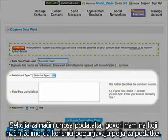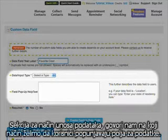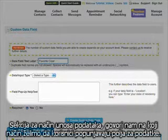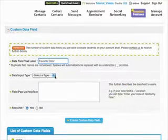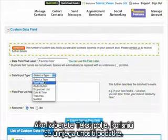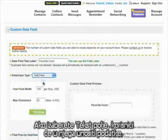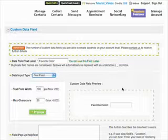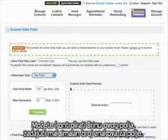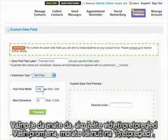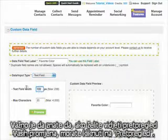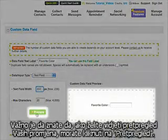The data input type section tells the system how your users will fill in your data field. Text field acts as a fill-in-the-blanks data field — you can control the field width and maximum characters of this field. It is also critical to note that in order to preview your changes, you have to click preview.